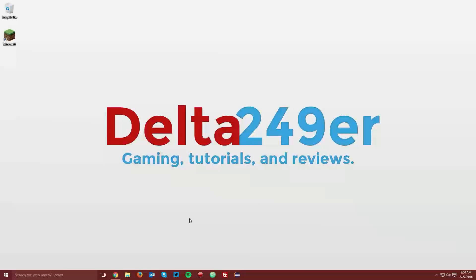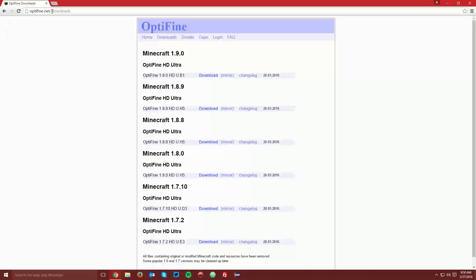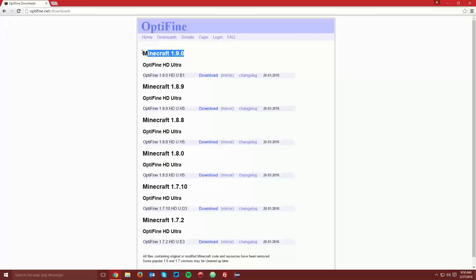The next thing you want to do is open up your web browser and navigate to optifine.net slash downloads, which is linked in the description, and find the Minecraft 1.9 section. Download the newest version of either Optifine HD Ultra, or when it's available, Optifine HD Standard for Minecraft 1.9.